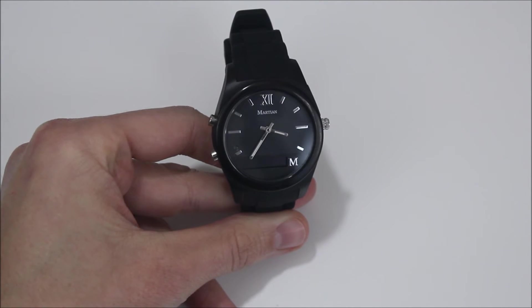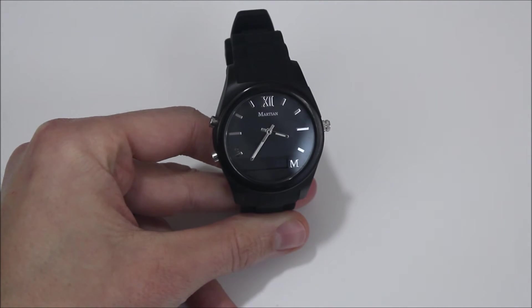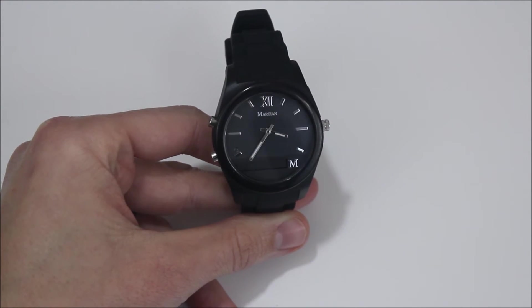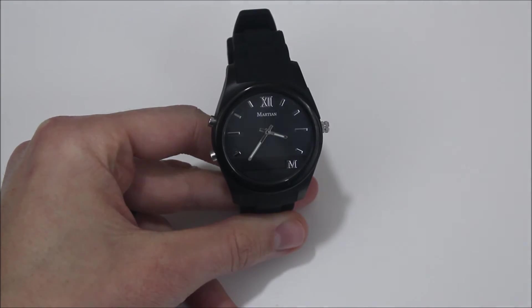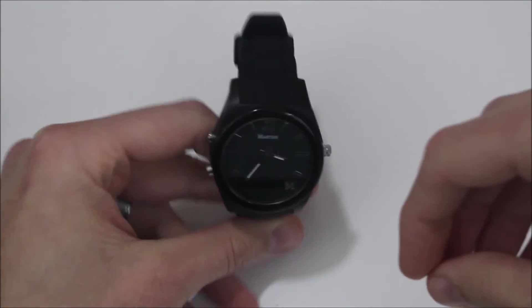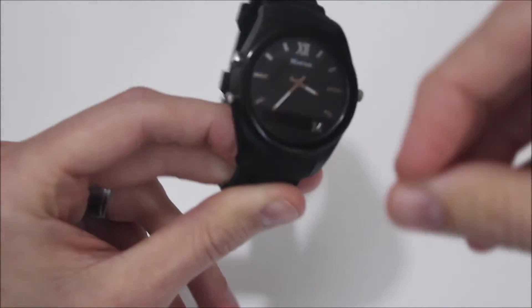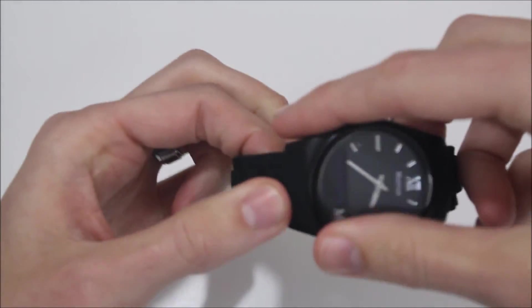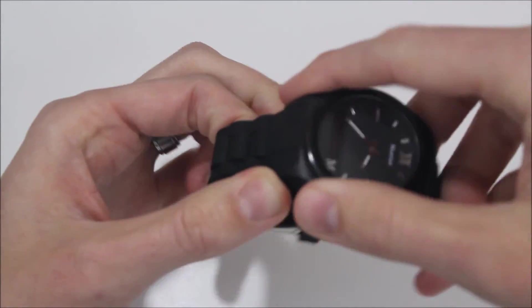So going back to the watch itself. I really like the watch. I like the look of it. I think it has a very classic and sharp look to it. One thing I don't like is the band that it comes with.